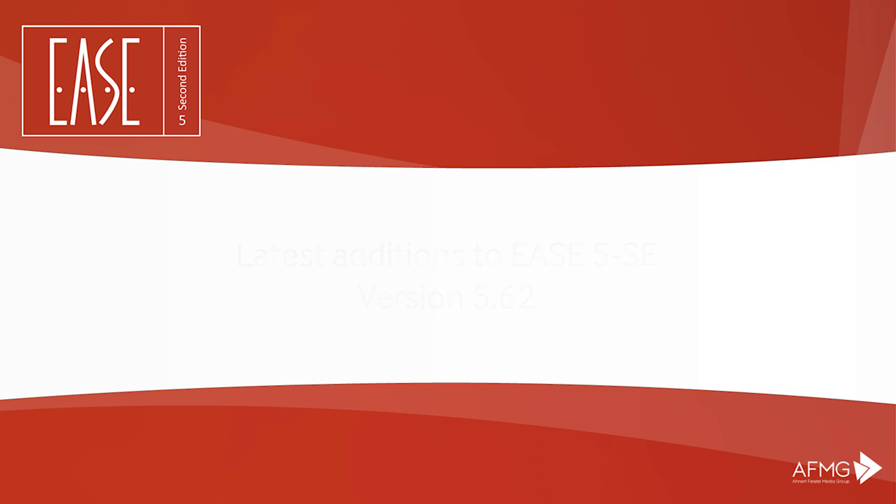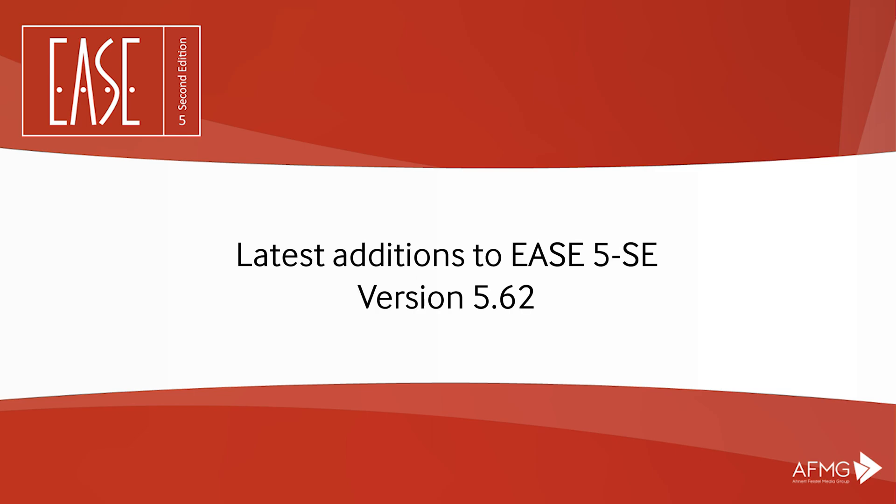Welcome to the overview of the latest features published with release 62 of Ease 5.